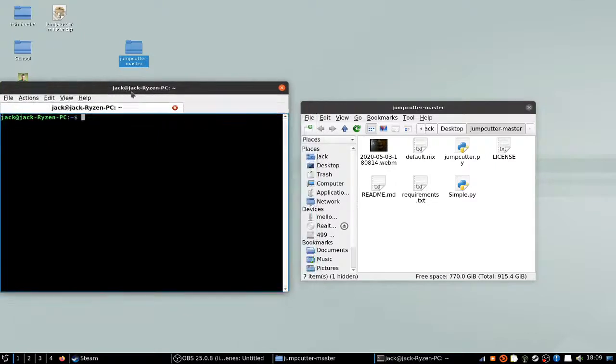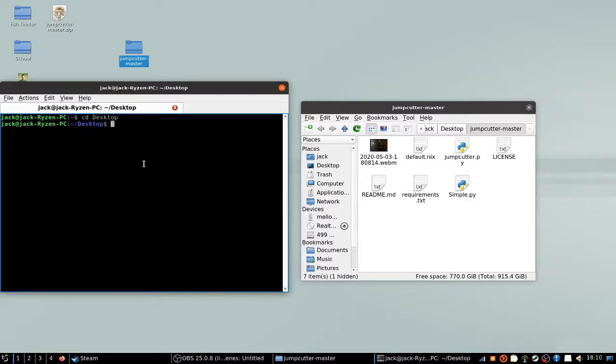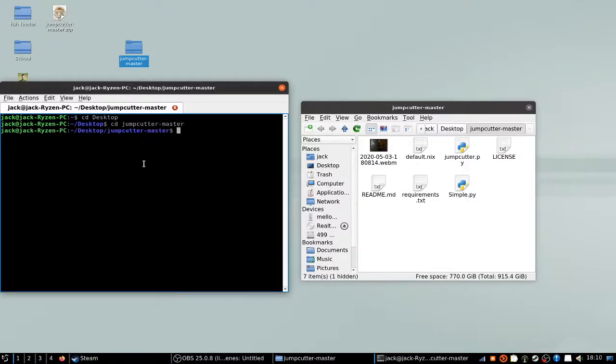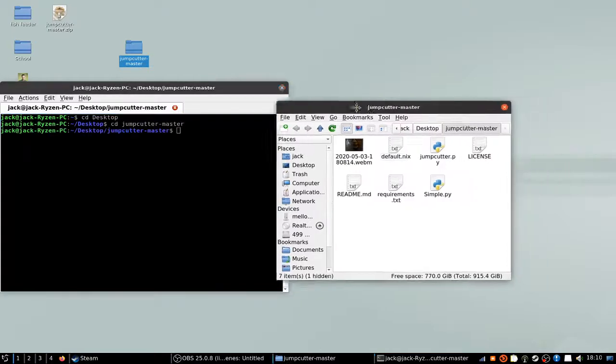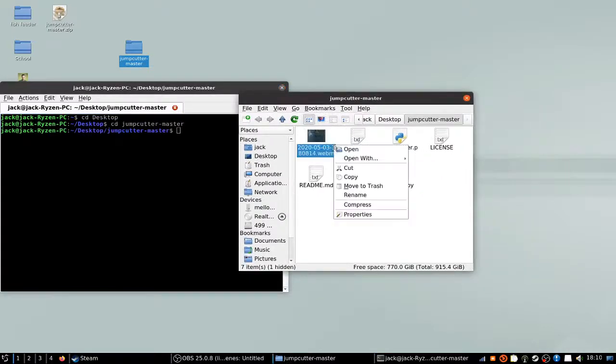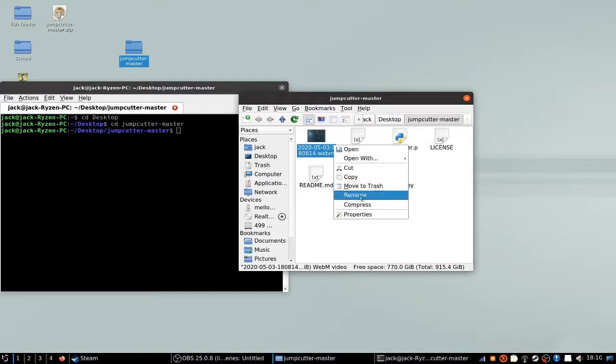So I'm just going to navigate to the actual folder. Basically, you have an input file, an output file, and everything.